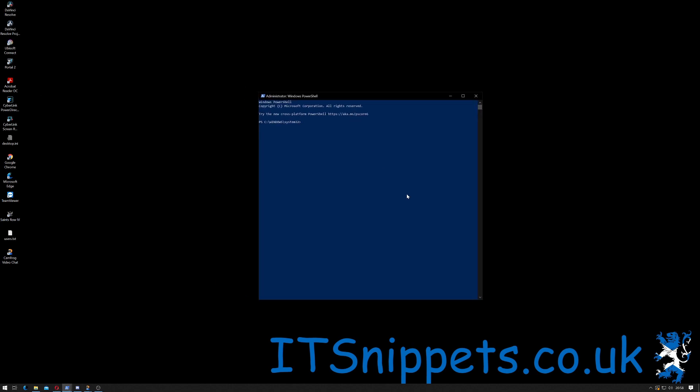Once that comes up, clear the screen using CLS and then you would type Export-WindowsDriver space -Online, so in other words the ones that are actually in use, -Destination and then in my case I'm going to go D colon slash new-drivers and hit return.